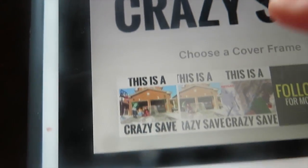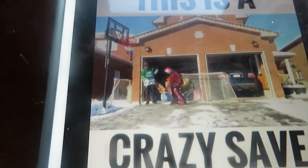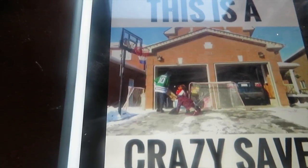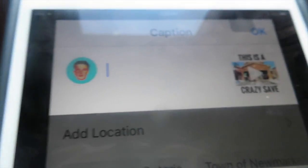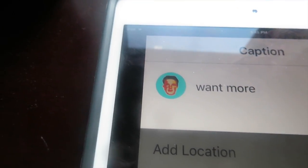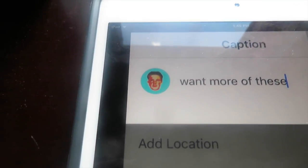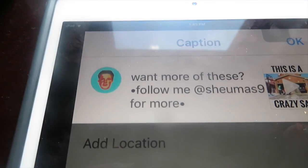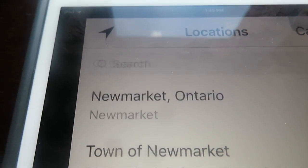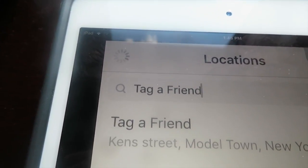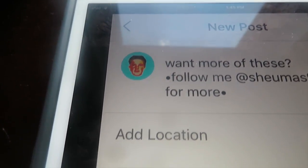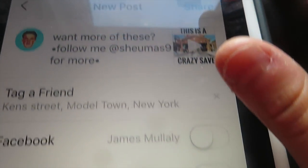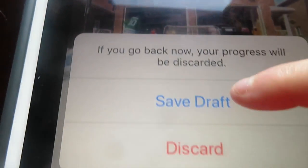You're going to want to get the perfect thumbnail. Go over here, scroll down to see your frame options. I'll go for around there — that's when John makes the really nice save. Then I'll add a caption like 'Want more of these? Follow me at Seamus9 for more,' add location, tag a friend. I'd press Share but since I'm not posting this I'll save to draft.